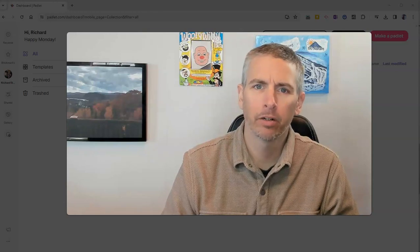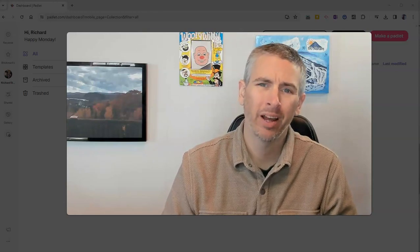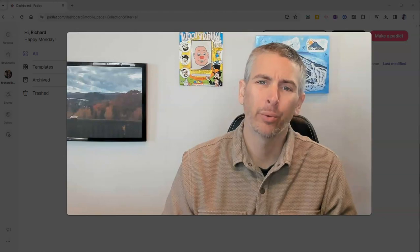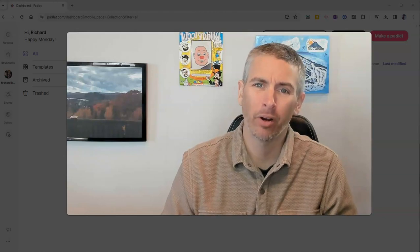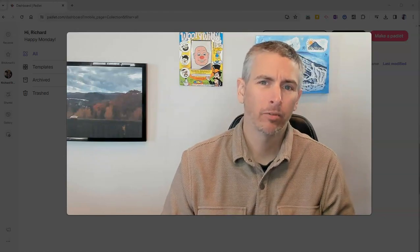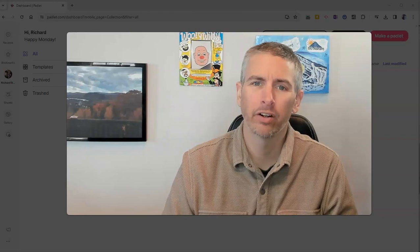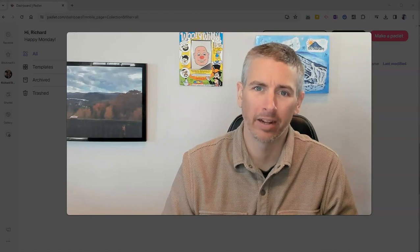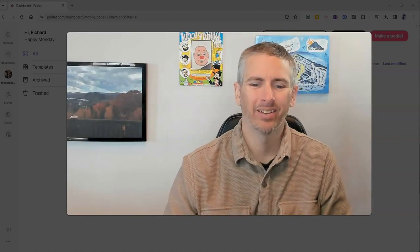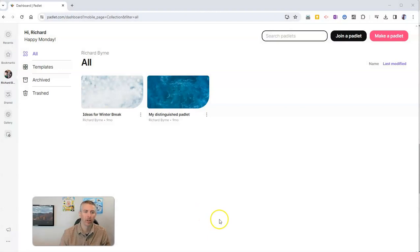Hi, I'm Richard Byrne. In this video, I'm going to show you how you can use Padlet to quickly generate a bunch of ideas for lesson plans and other classroom activities. Let's go ahead and take a look at how this works.